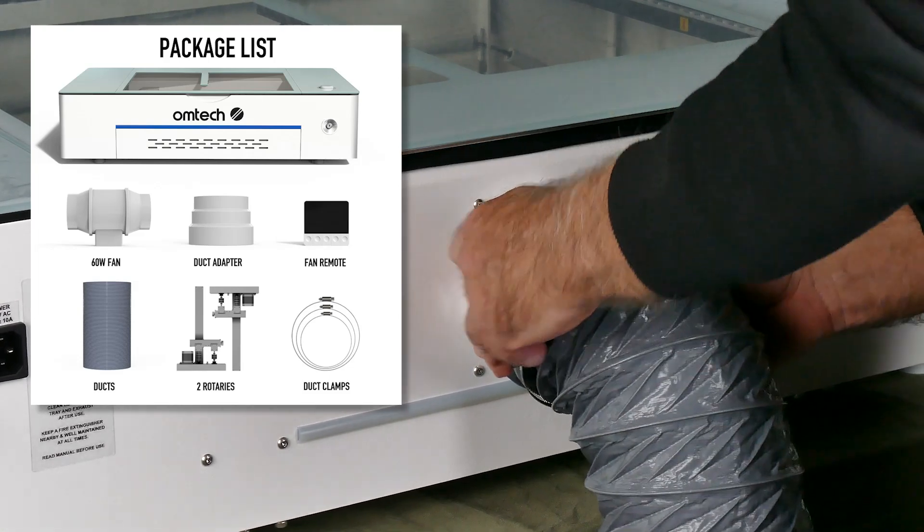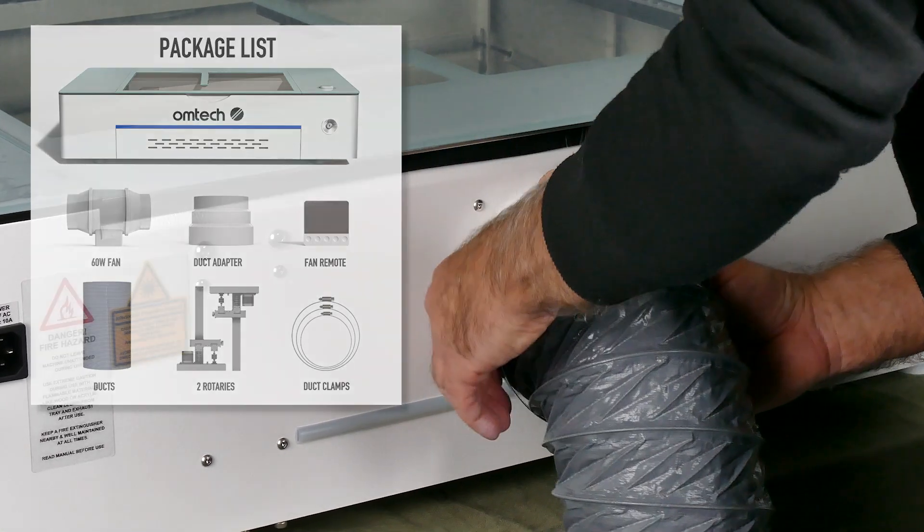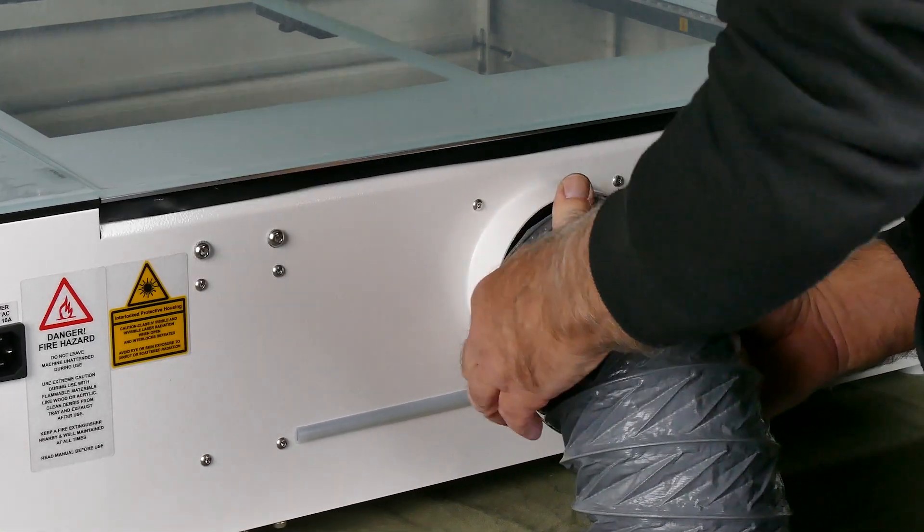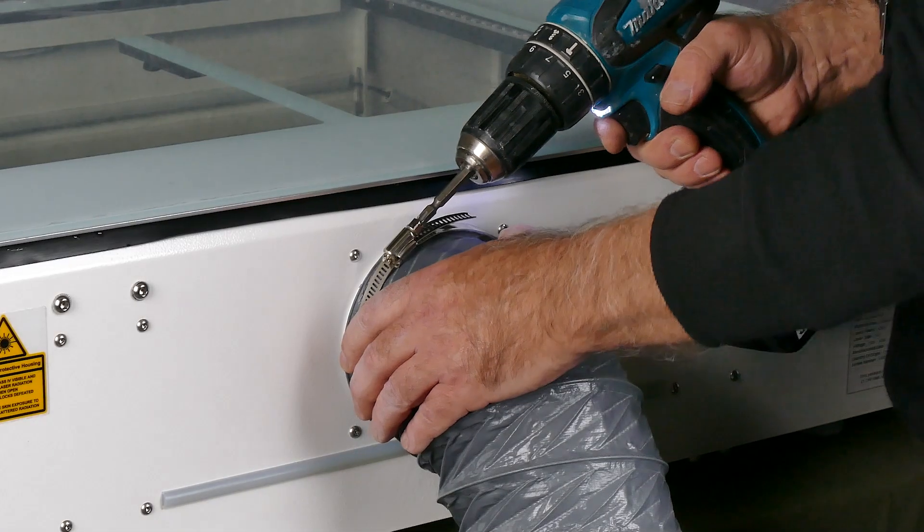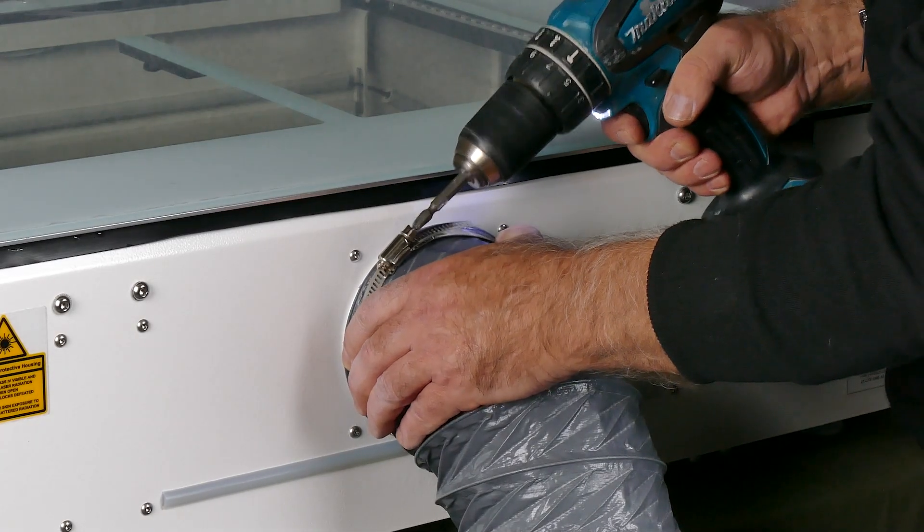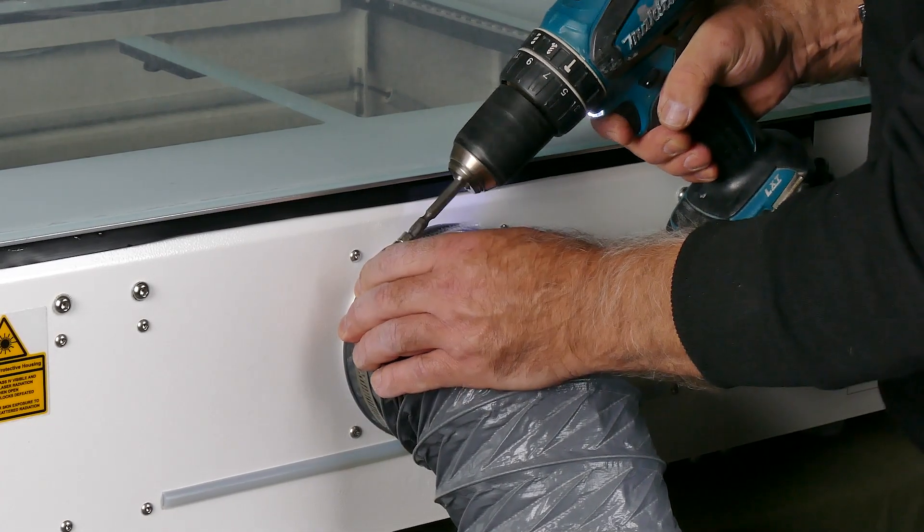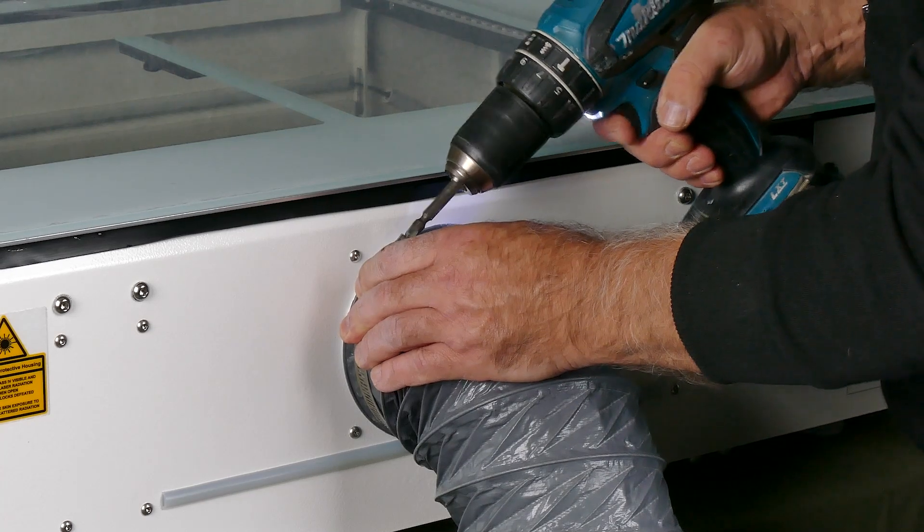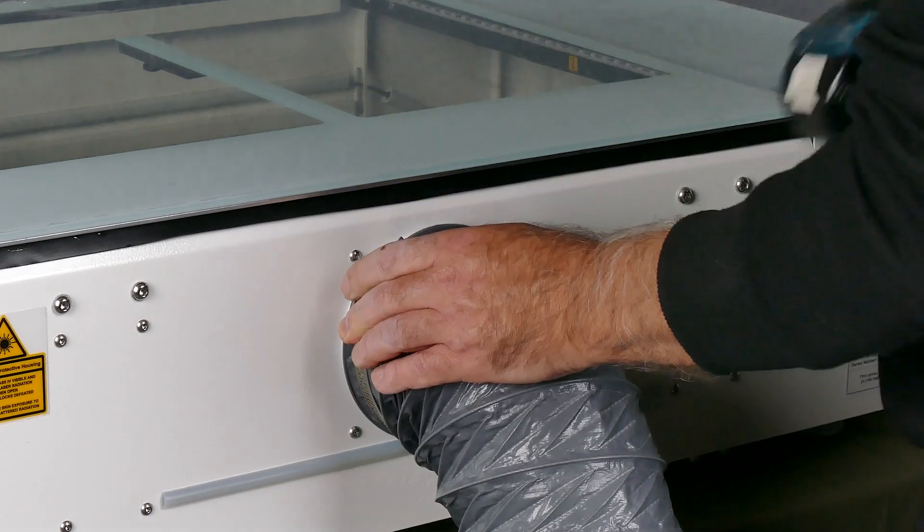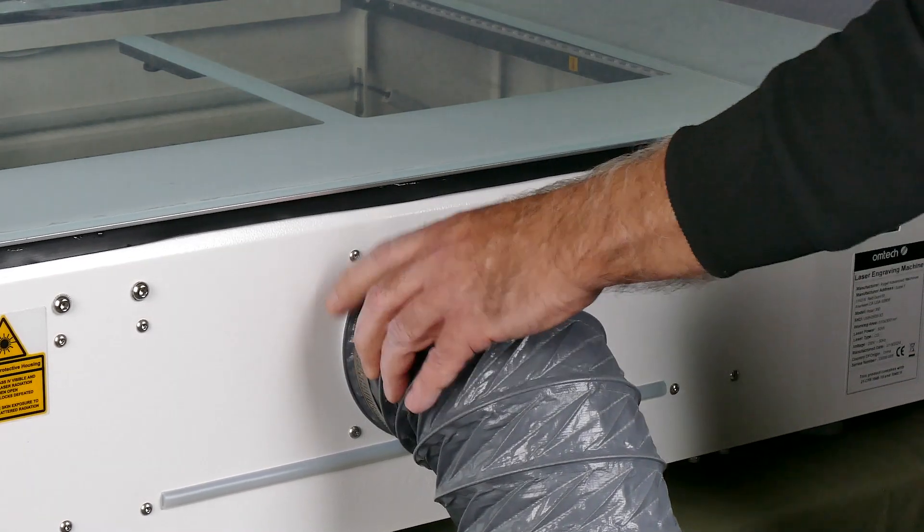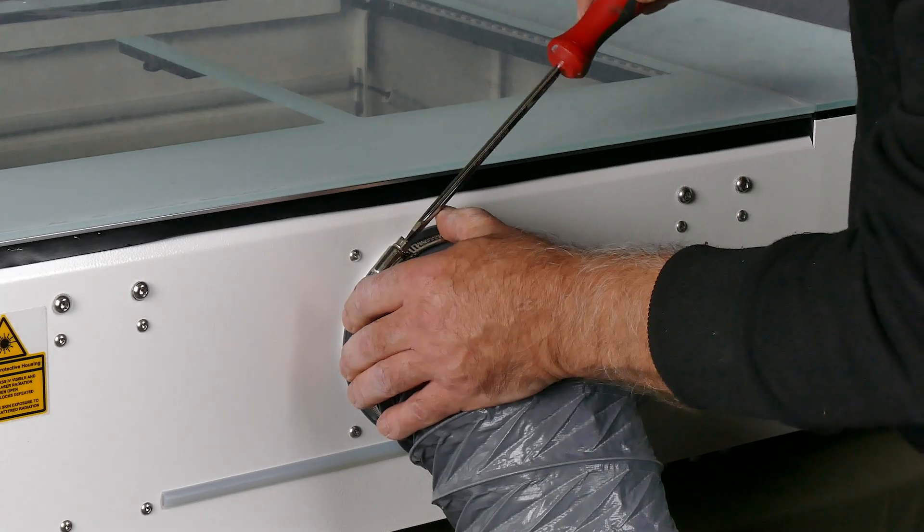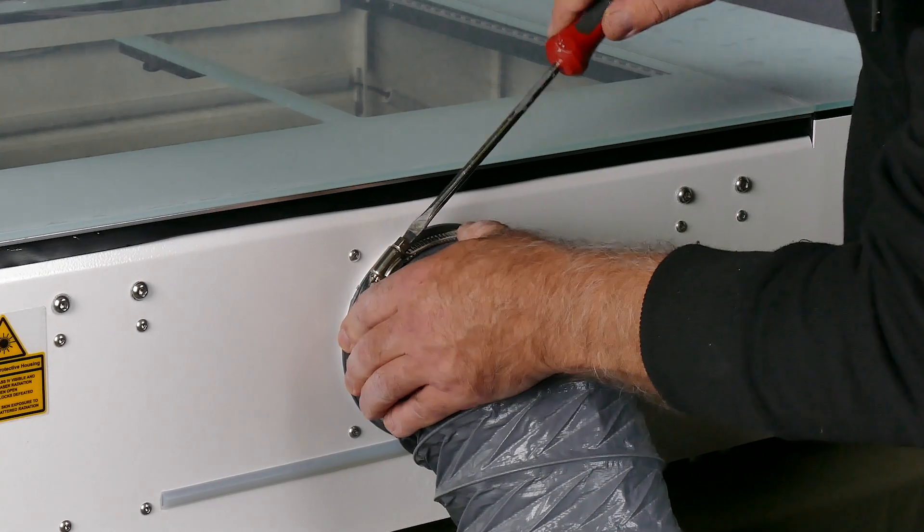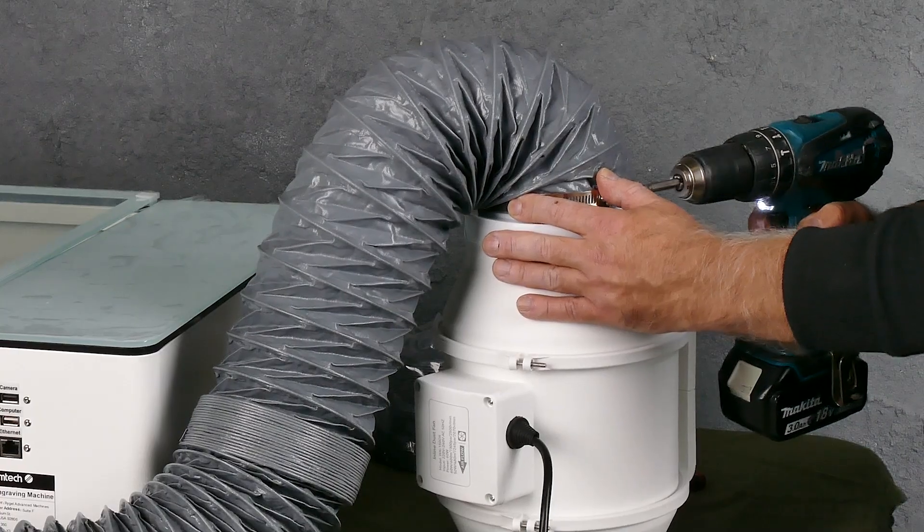I started off the process using a cordless drill with a screwdriver bit in it, and then finished it off by hand with the actual screwdriver. Just made this a lot faster, and then because I'm using it by hand, I didn't go overboard and do it too tight.